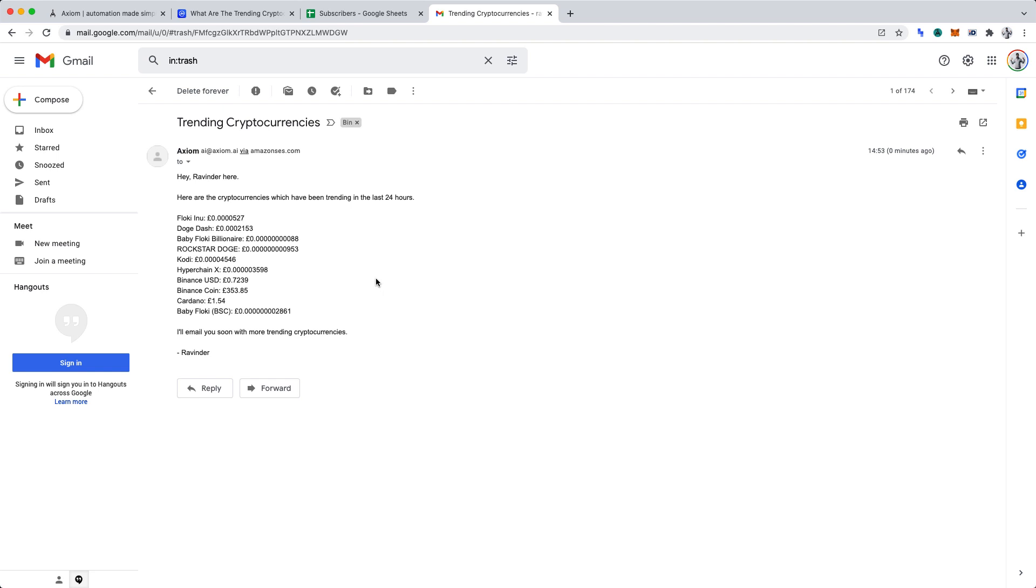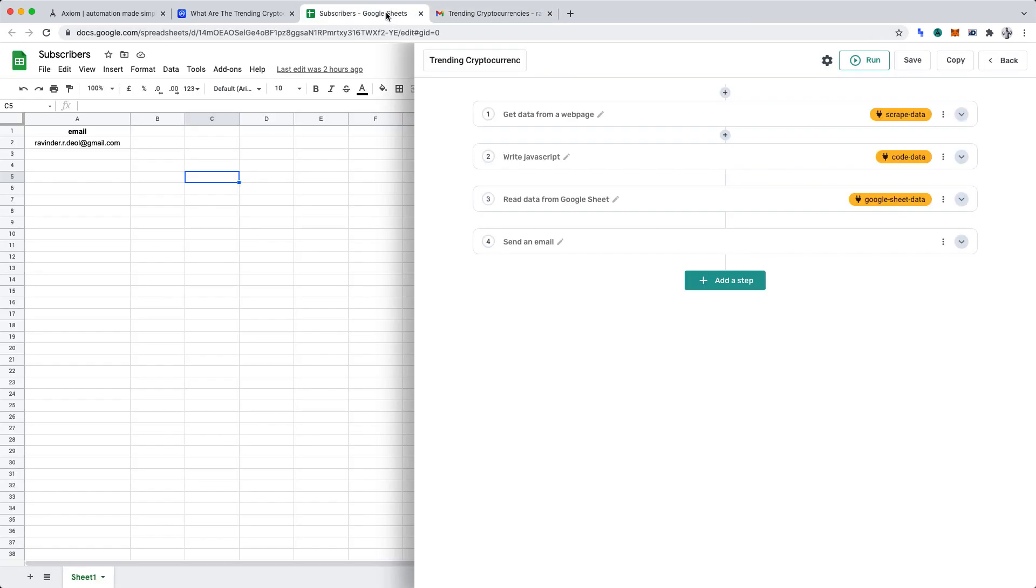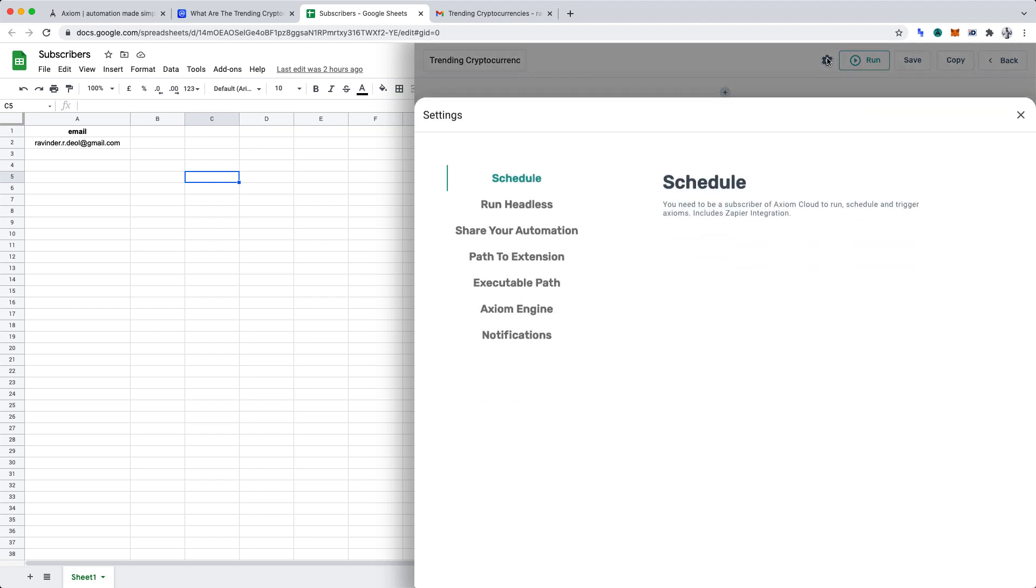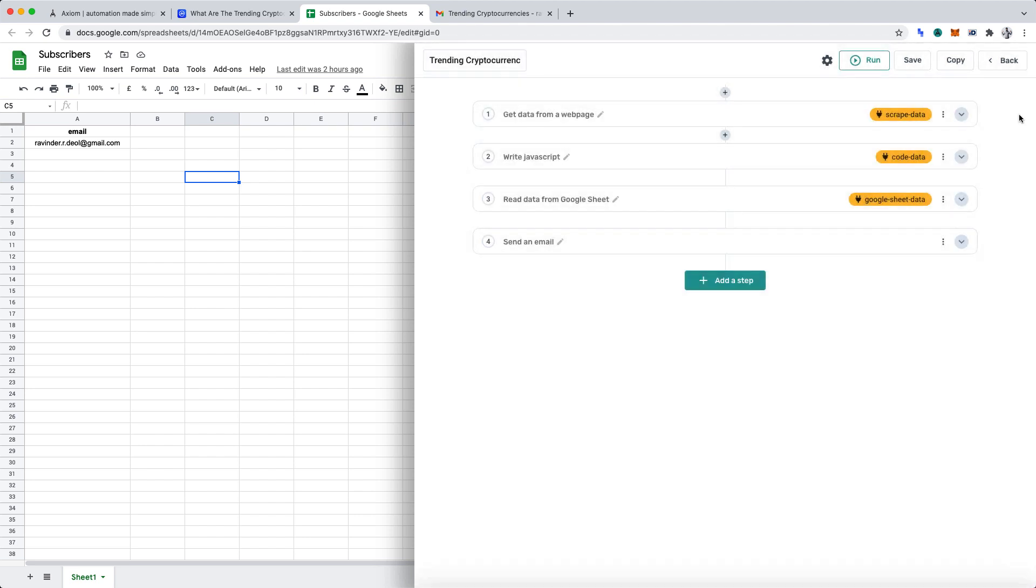And before concluding, I want to open Axiom AI and show you the settings. Click the cog icon along the top. You'll notice that the schedule option appears. Now, you must have a paid plan to set the automation to run at a set schedule. However, that doesn't stop you from opening Axiom AI once a day and running your created automation.